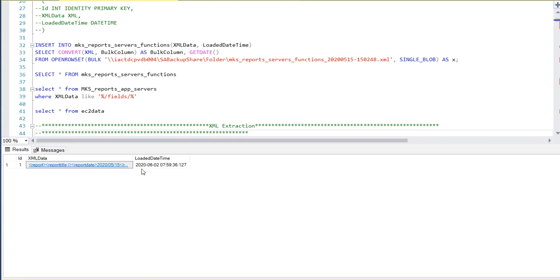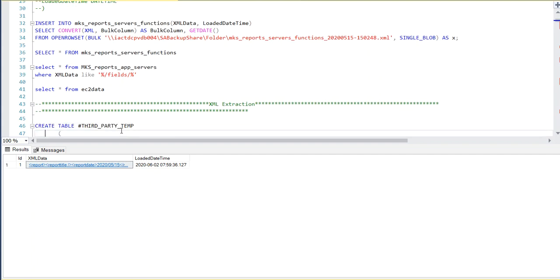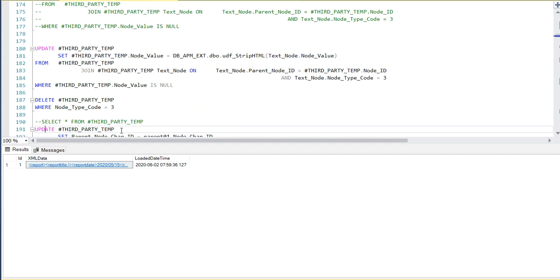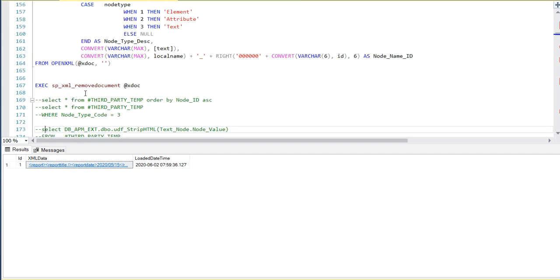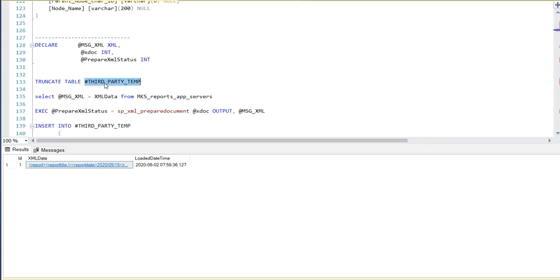Once the first step is done, we need to shred this particular XML data column in such a way that all tags are split and updated in a separate fashion. If you look at the shredded table, this is how it looks. We basically shred the whole XML tag in the form of tags. What we are going to define is a temporary table — just like third party temp — and then prepare this document using XML_PREPAREDOCUMENT.